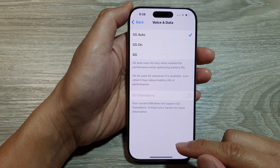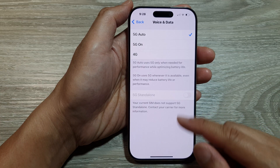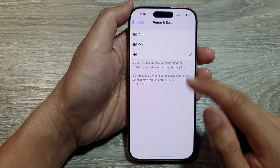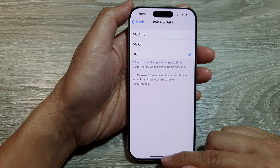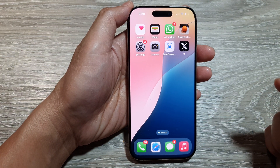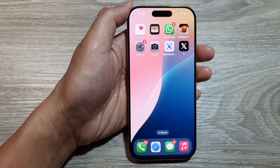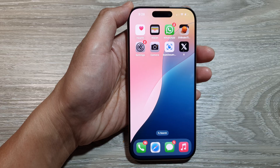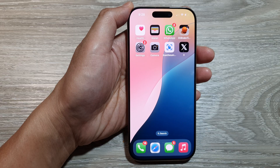And that's it. After that, you can swipe up to go back to the home screen. Thank you for watching this video. Please like and subscribe to my channel for more videos.